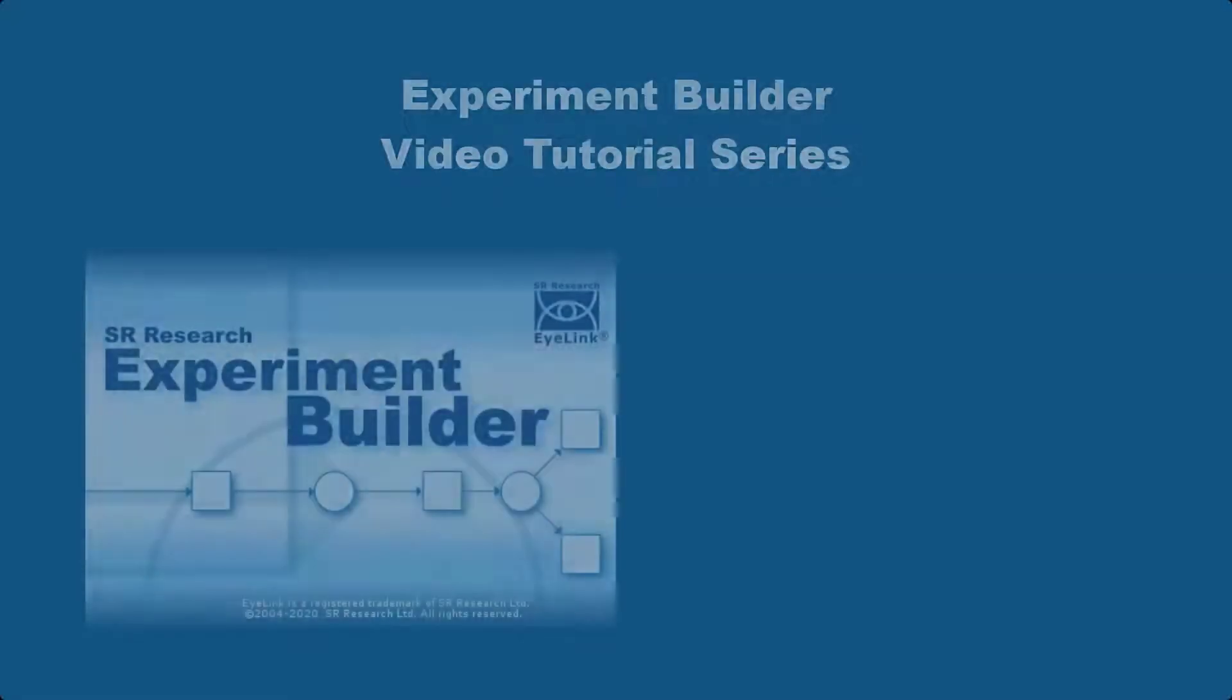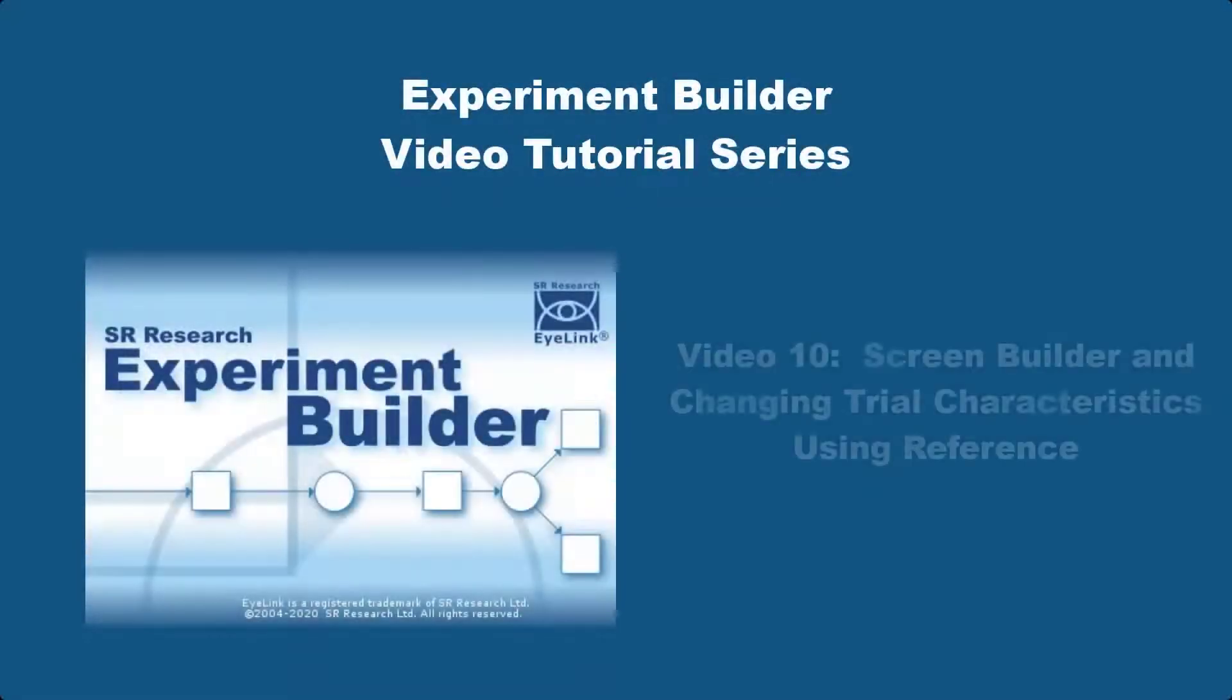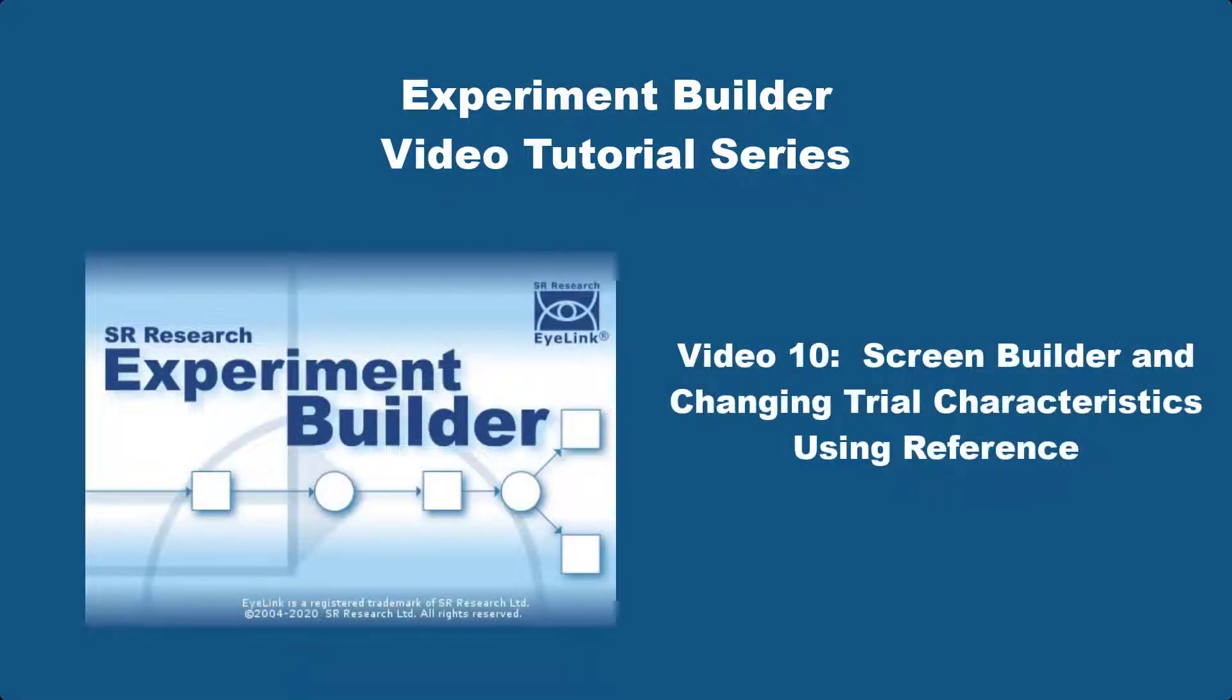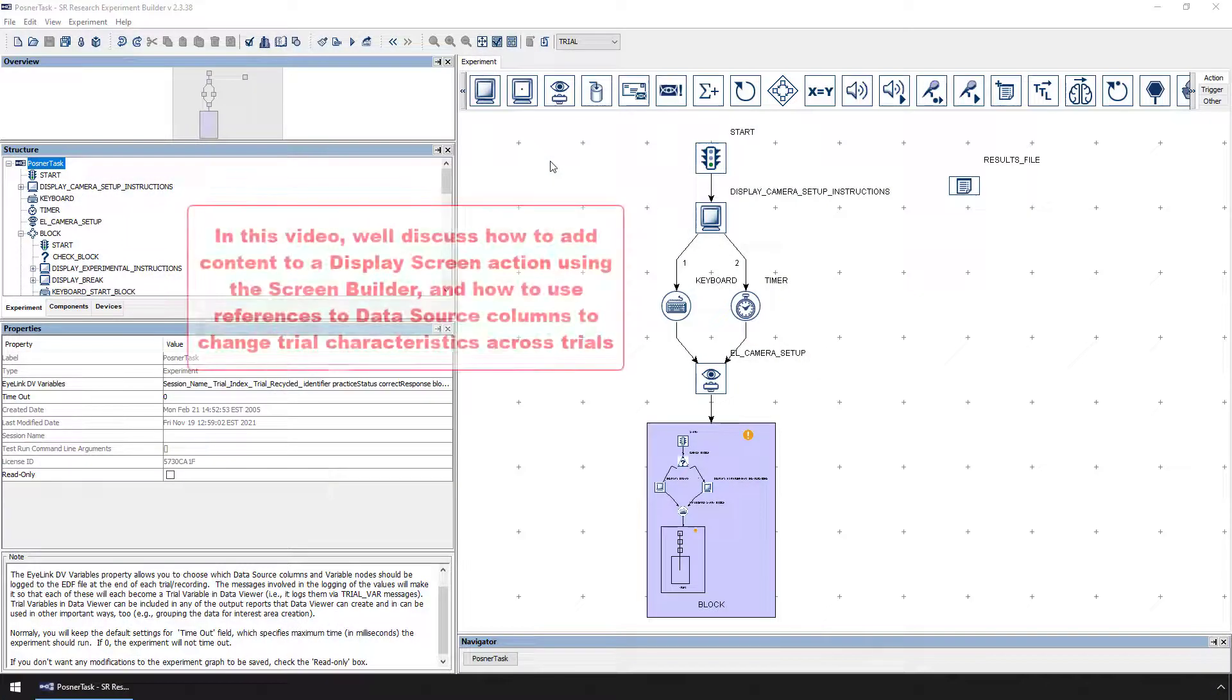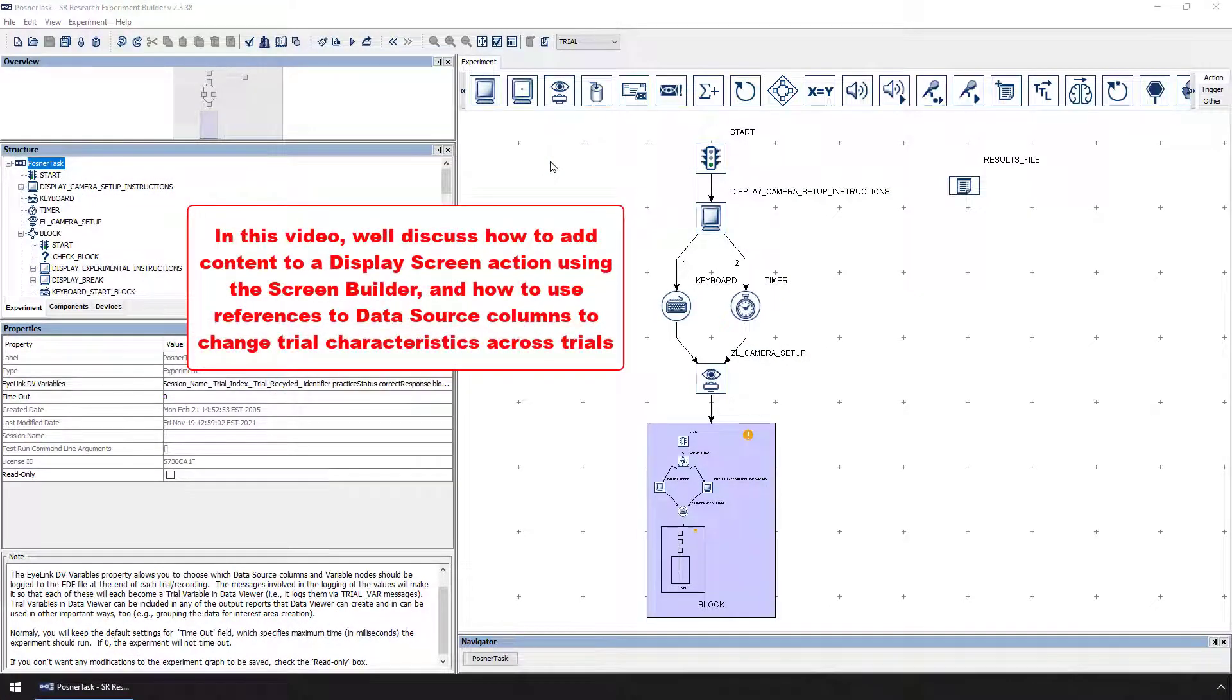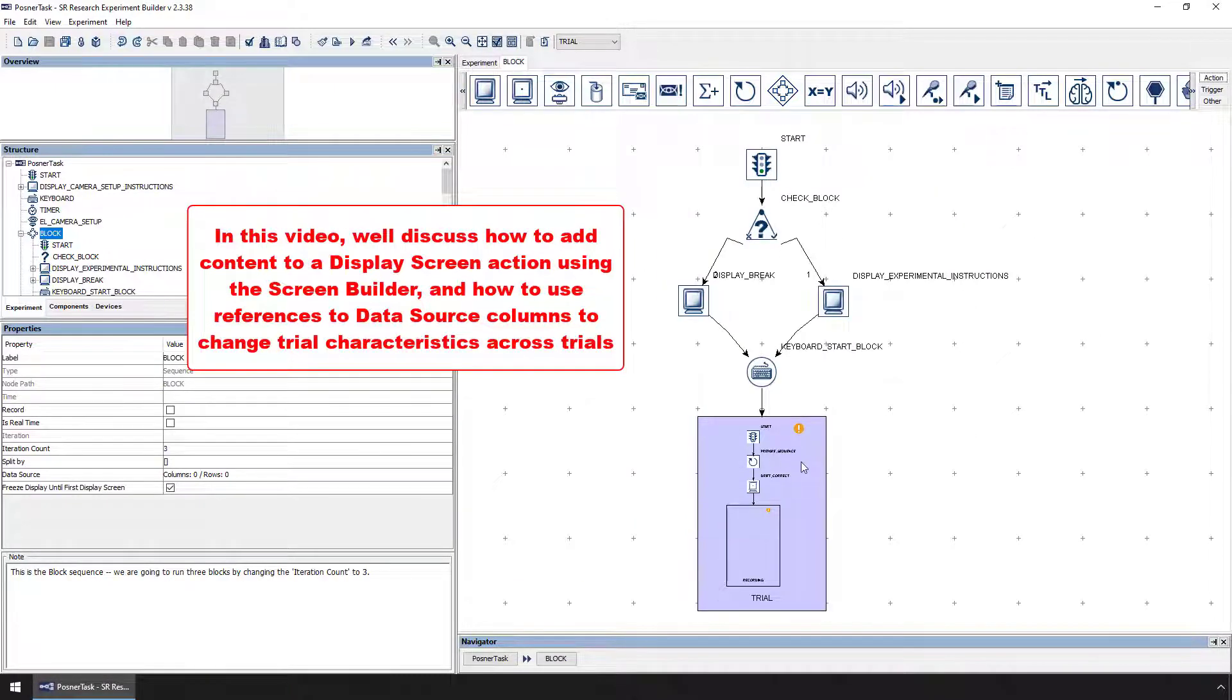In this video, we'll discuss how to add content to a display screen action using the screen builder and how to make reference to information in the data source to change experimental characteristics across trials.